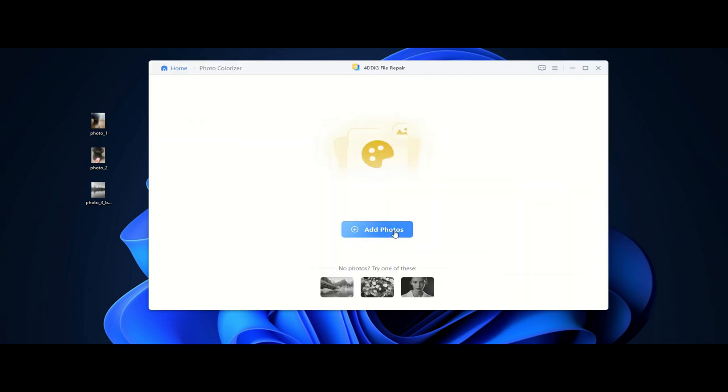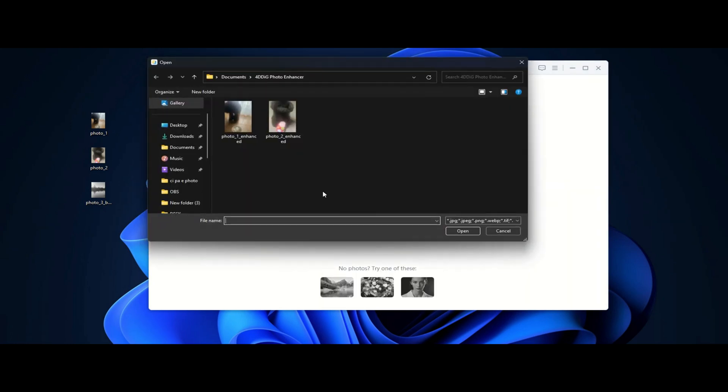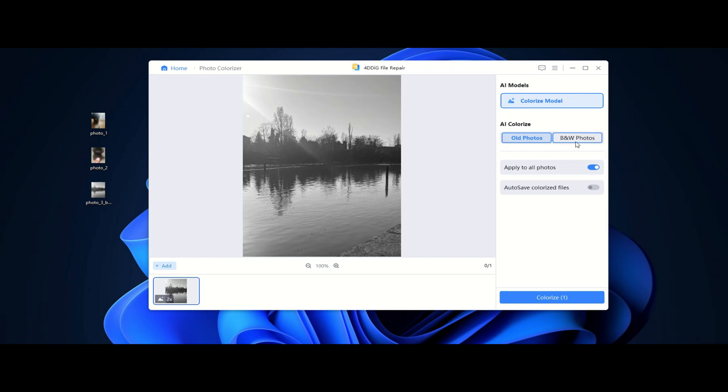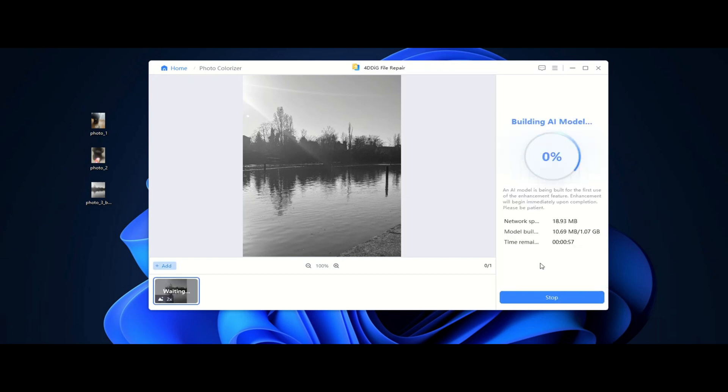The Colorize model adds realistic colors to old black and white photographs, giving them a fresh and vibrant look. It's an excellent tool for restoring historical images, reviving old memories, or transforming artistic monochrome shots into colorful masterpieces.